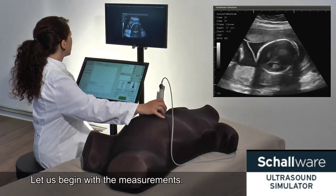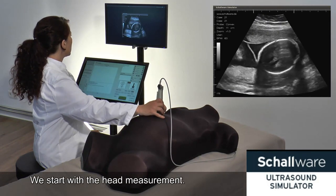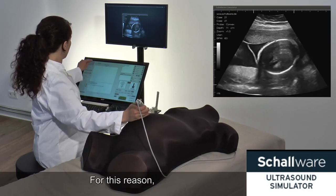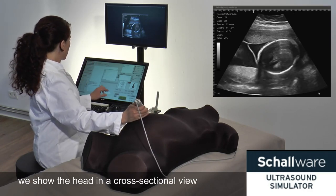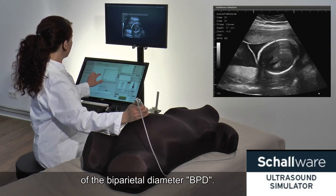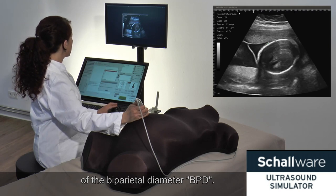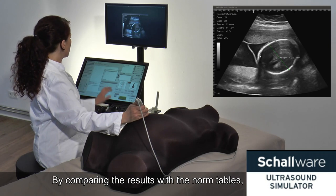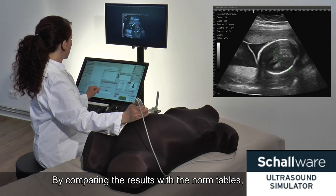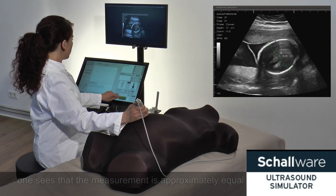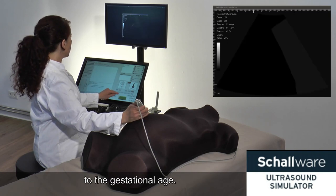Let us begin with the measurements. We start with the head measurement. For this reason, we show the head in a cross-sectional view, as an ellipse, and perform the measurement of the biparietal diameter, BPD. By comparing these results with the norm tables, one sees that the measurement is approximately equal to the gestational age.